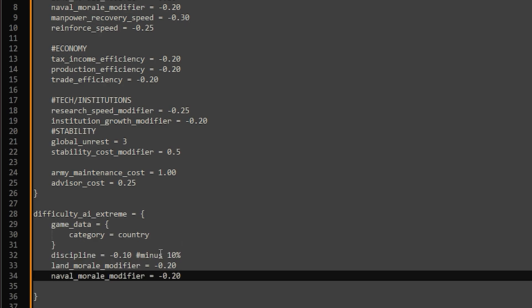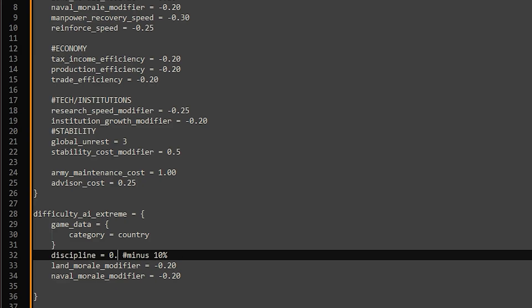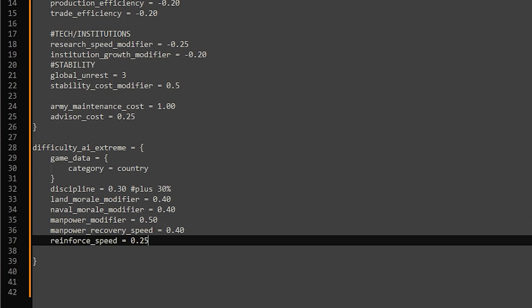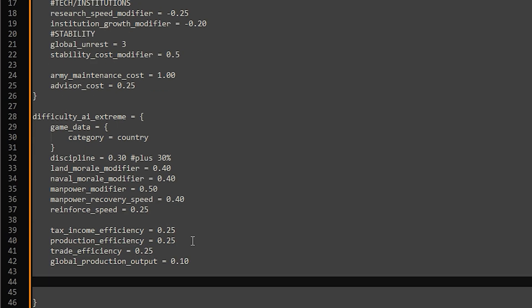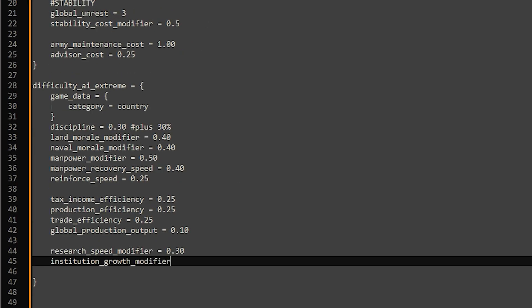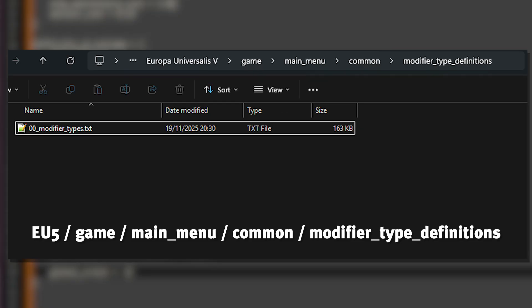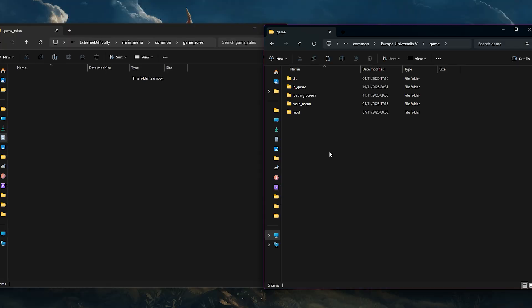Now we can input some of the same modifiers we used earlier but instead of adding a minus value we can type 0.30 for a 30% increase. Fill out the modifiers you want for the AI, making sure each block is closed with a brace at the end. A full list of every modifier available can be found within the modifier type definitions folder. I'll leave the full folder path on screen.